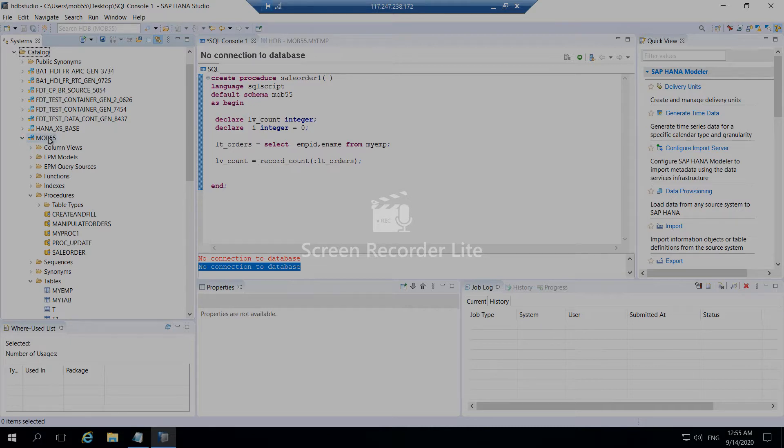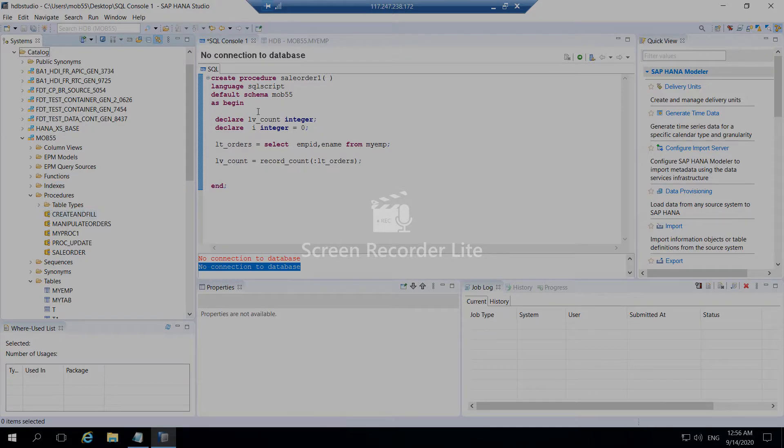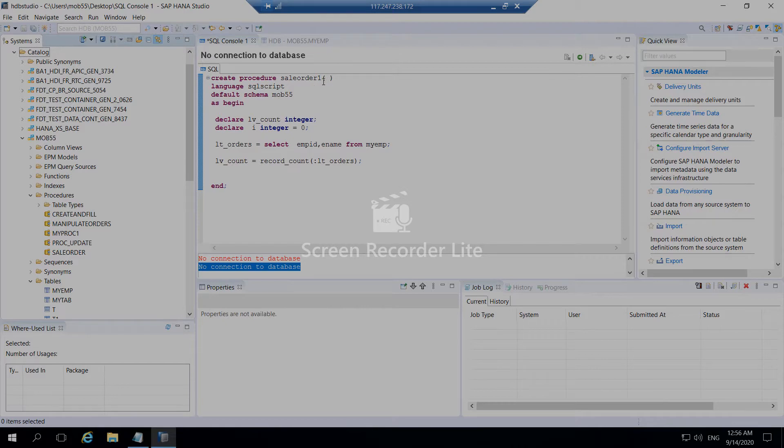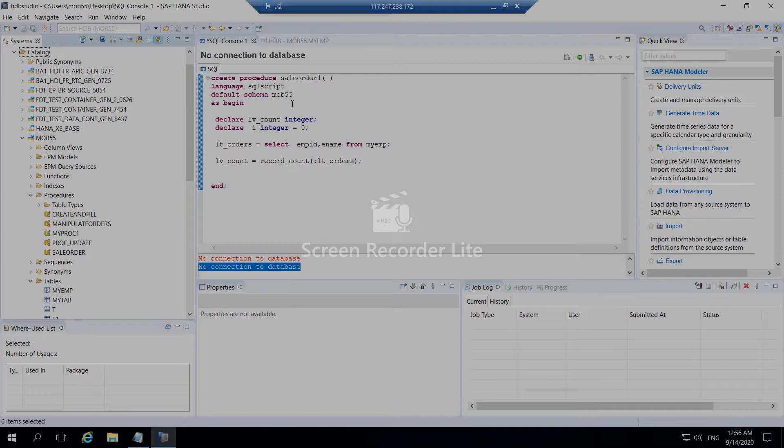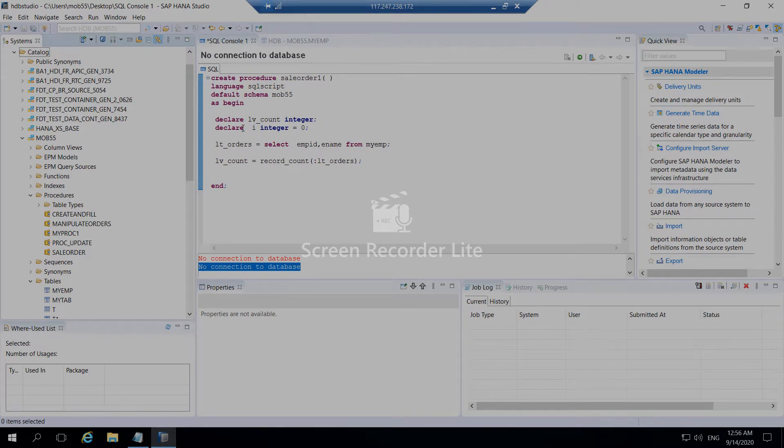In the particular schema, you can say create procedure. You can give a procedure name, language SQL script, default schema schema name. You can even set the schema at the beginning of the program, or if not, it takes a default schema as begin and end. Within this particular coding, this is the syntax for creating a procedure.